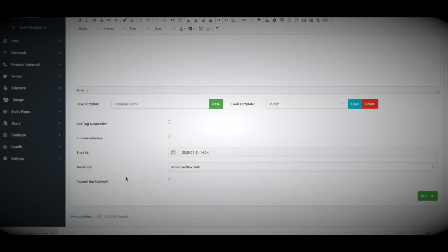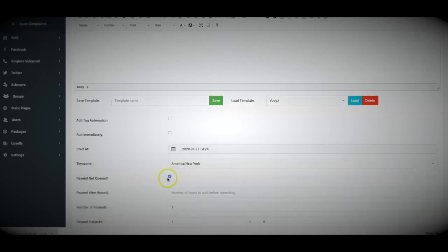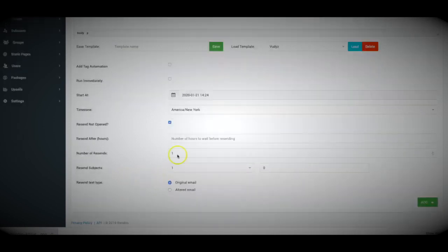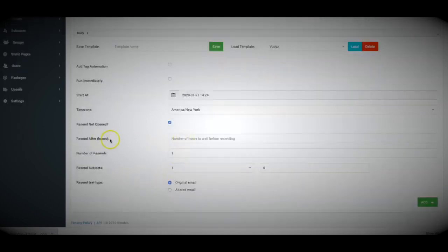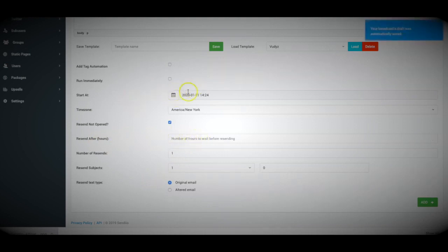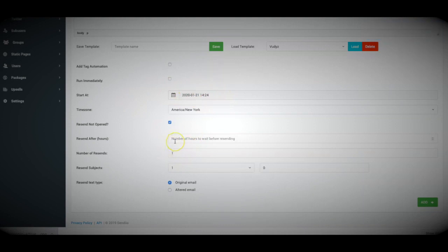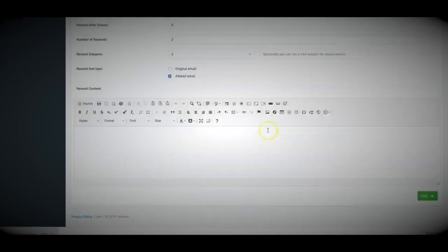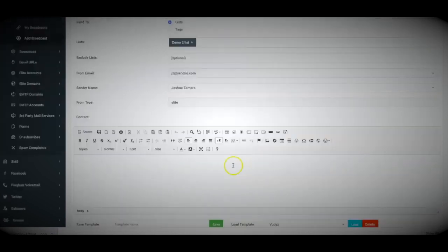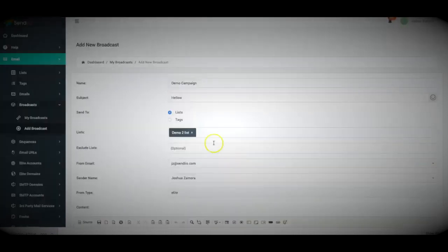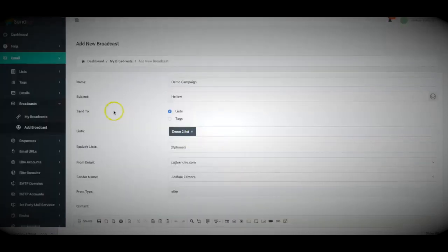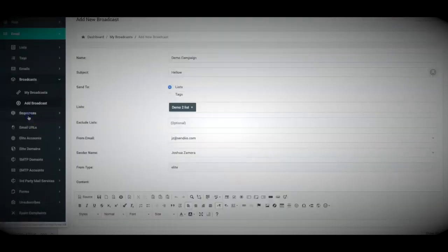With Sendio, we've automated that process. You can activate this by clicking that box there and then you'll select how many hours after your morning email you want Sendio to deliver your secondary email. And again, this secondary email is only going to go to the people who did not open the first email. That is an overview of the email sending process.